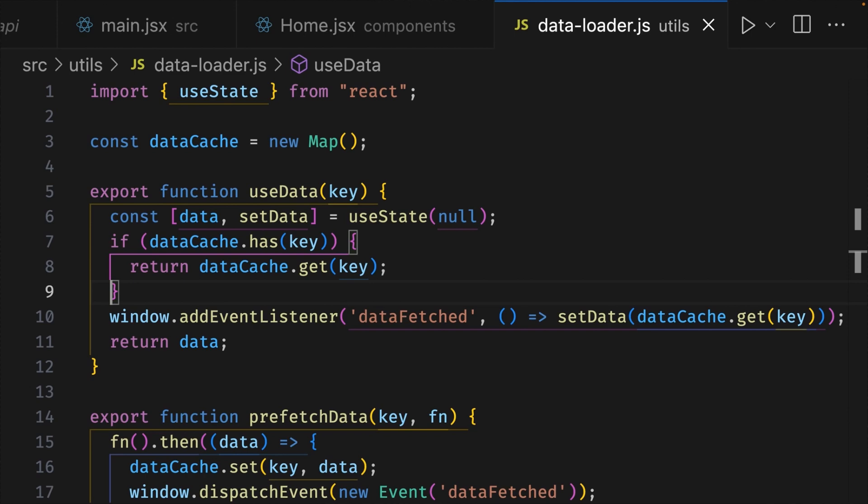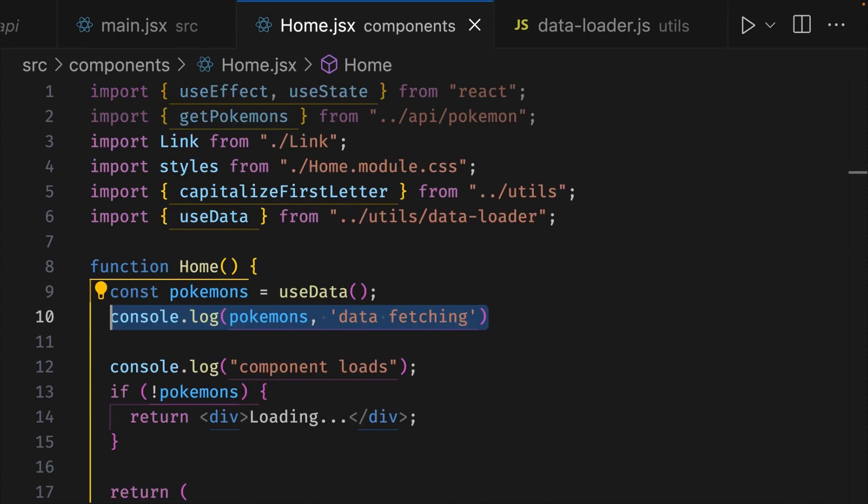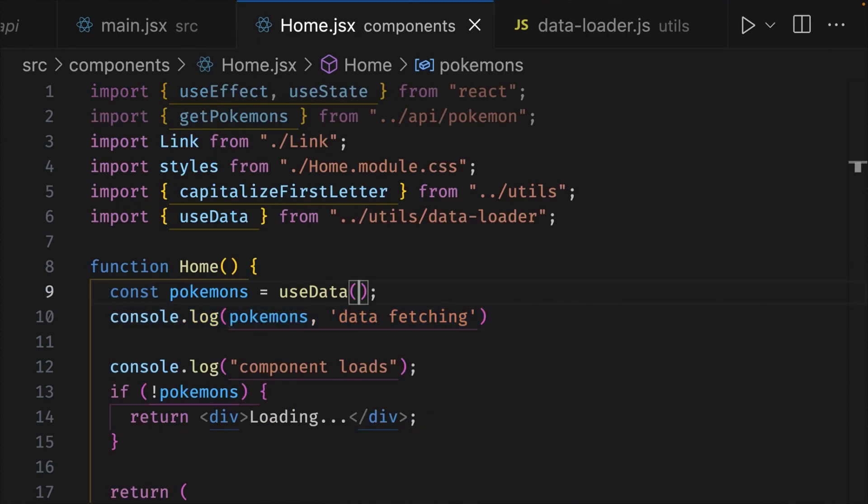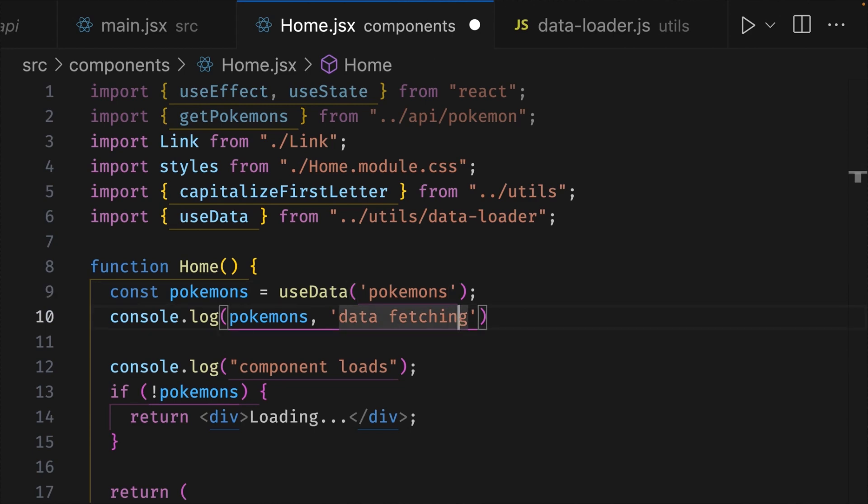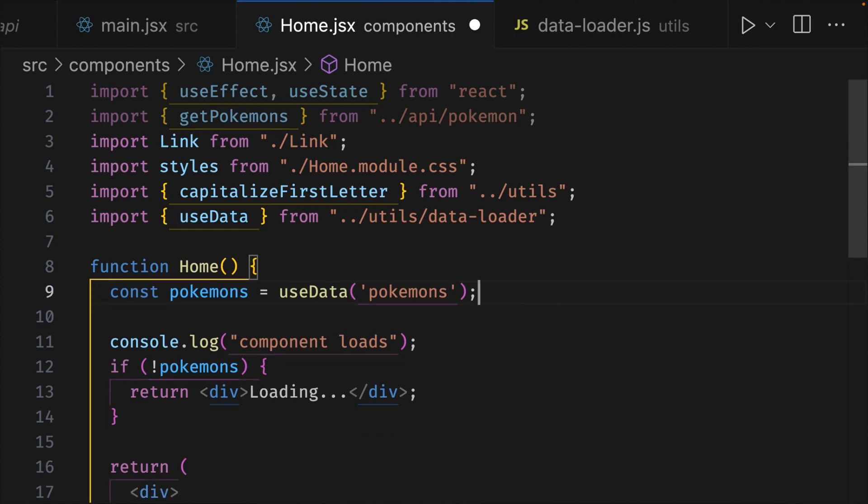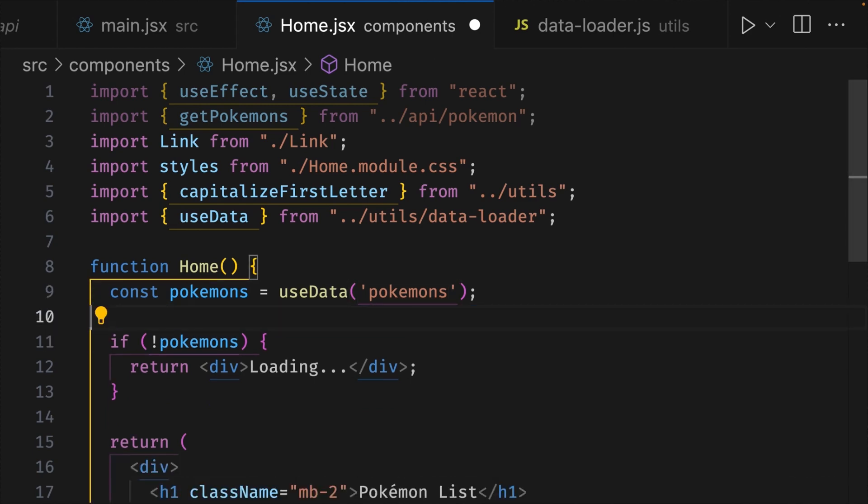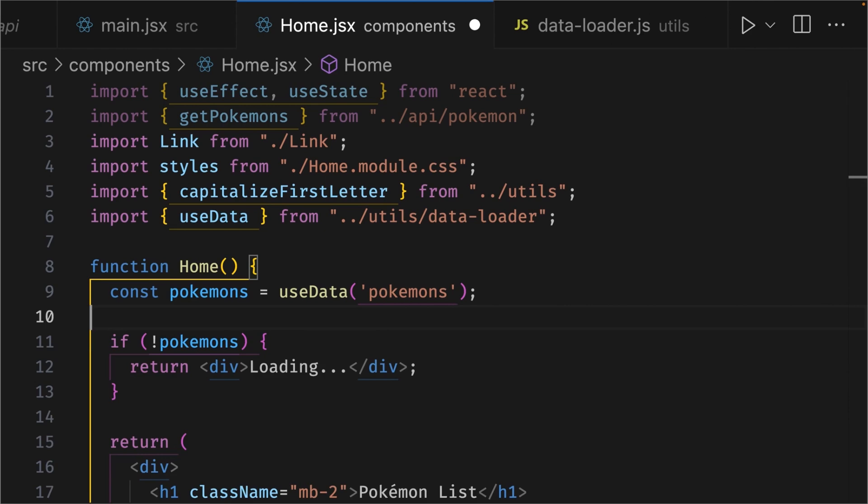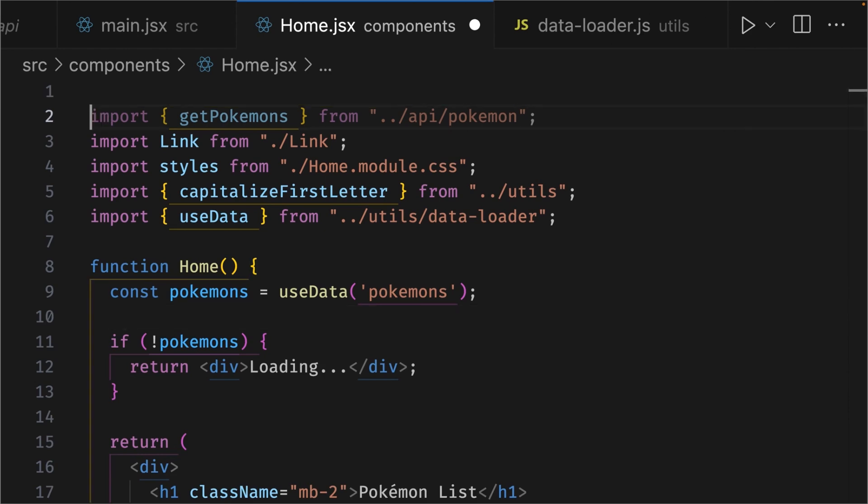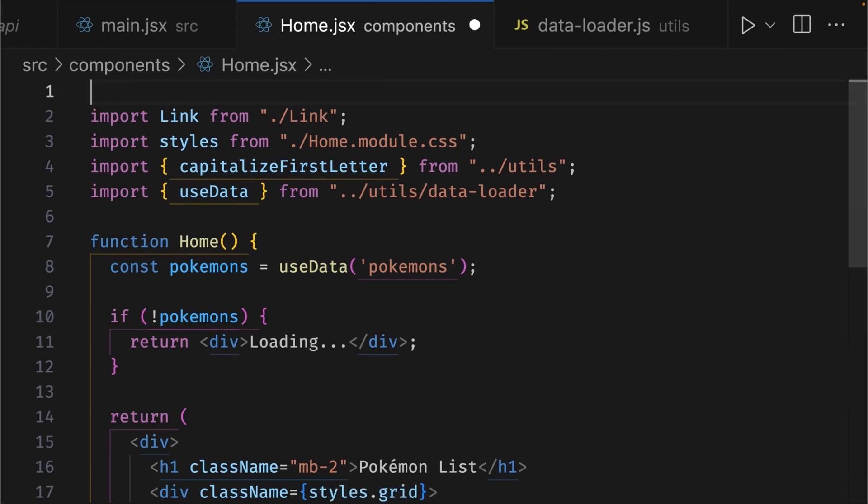Now, before we test this in the browser, let's update our home component and the main.jsx file. So on line 9, where we call our useData hook, we can give it a key, which would be a string of pokemons. But of course, you can make the key whatever you want. While we're here, we can get rid of the console log on line 10, and also on line 11, since they've served their purpose. And at the top of this file, we can get rid of the import on line 1 and on line 2.